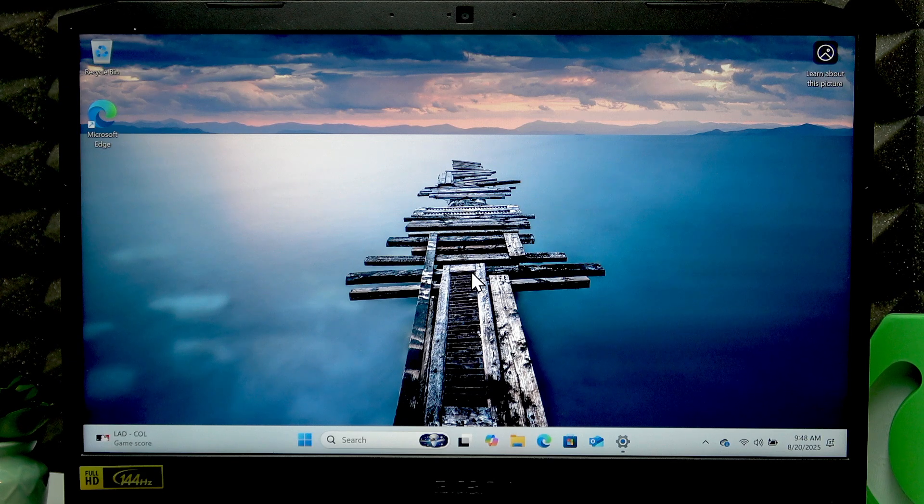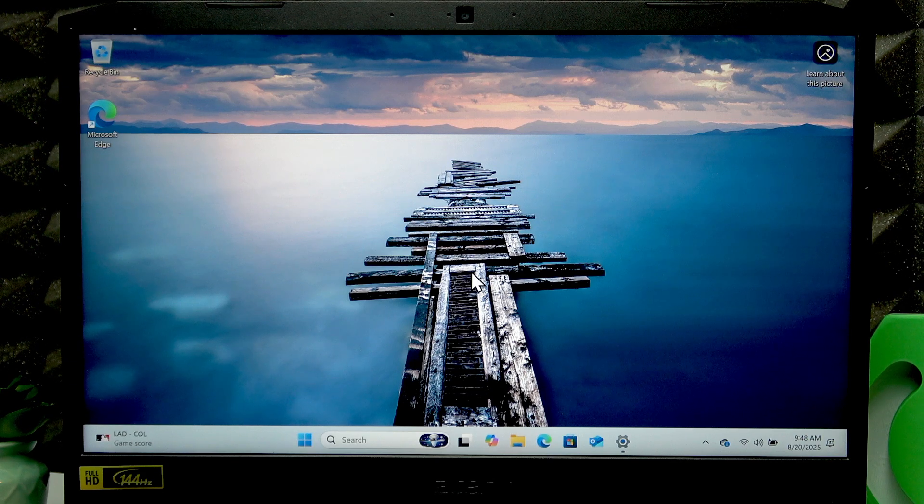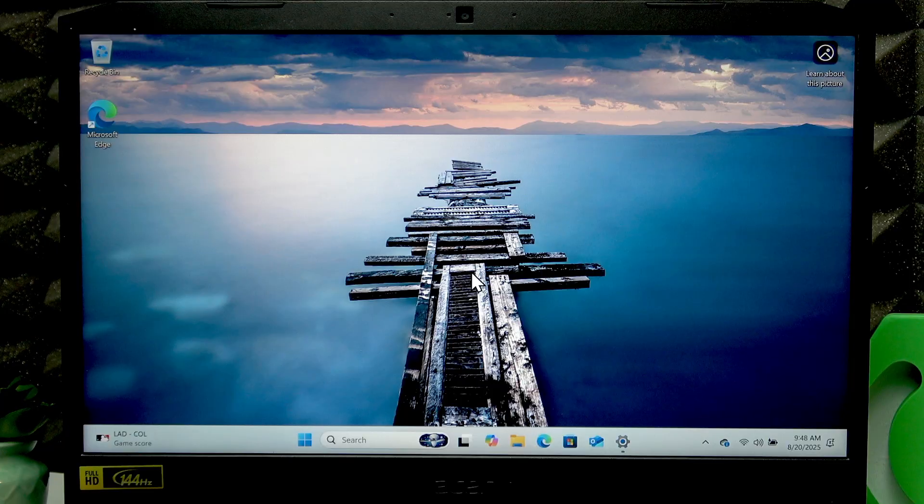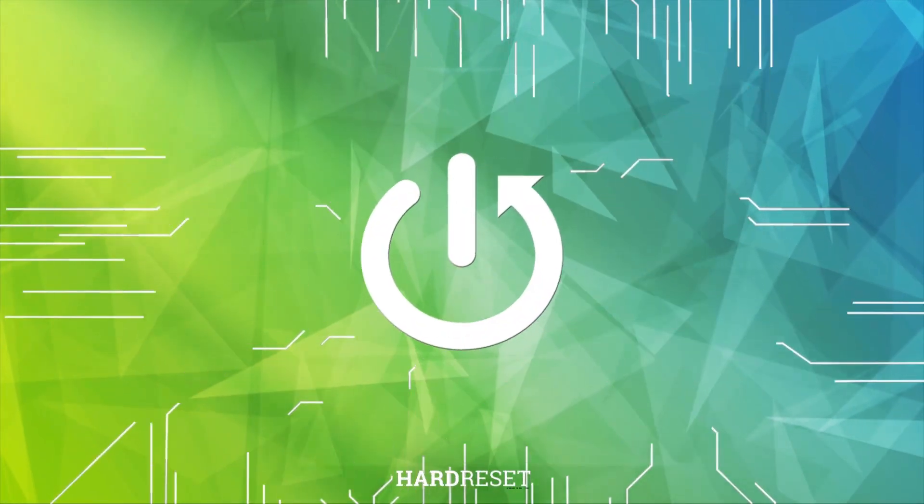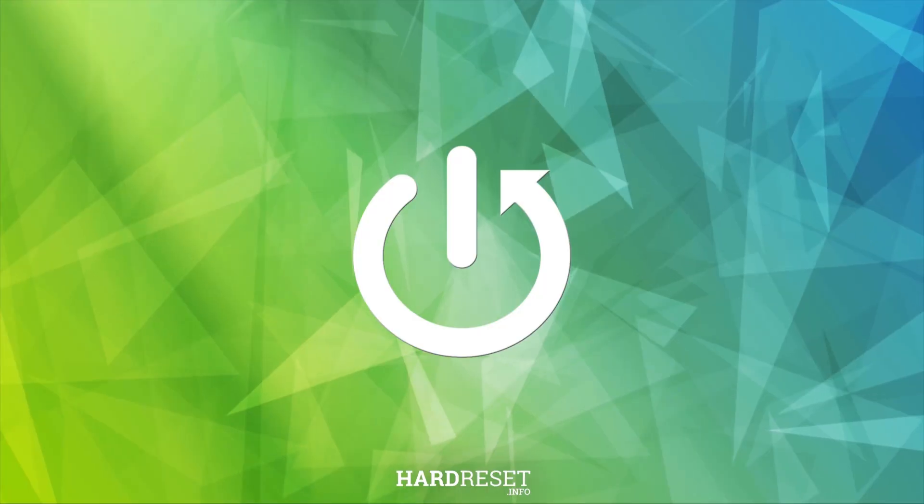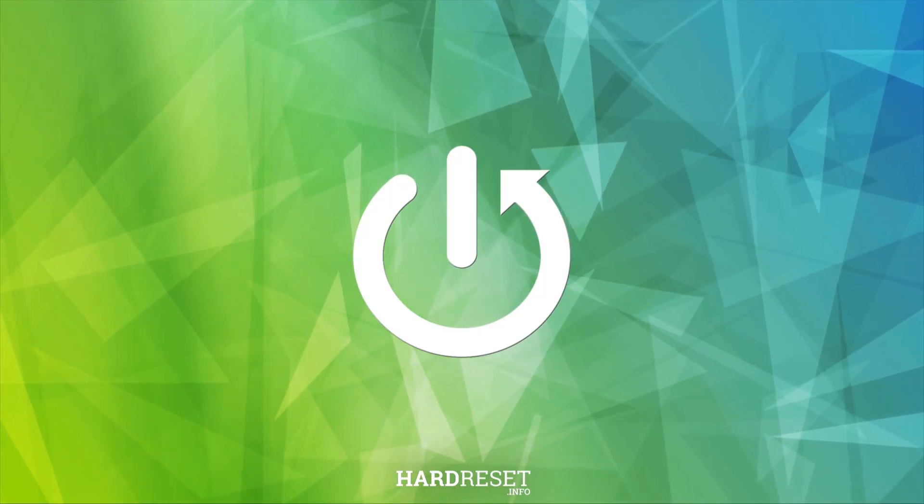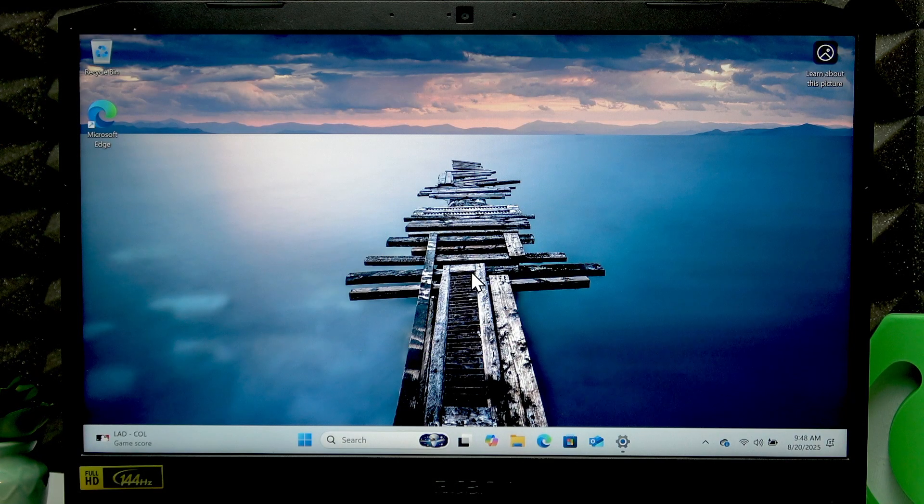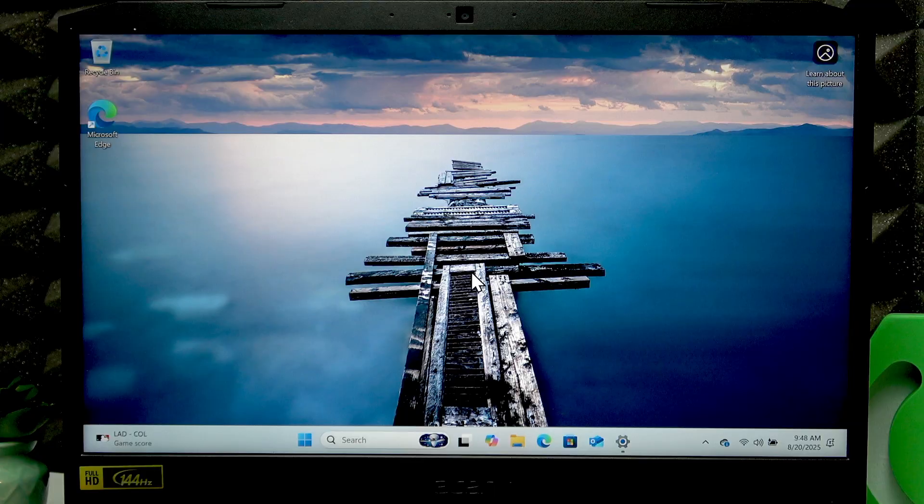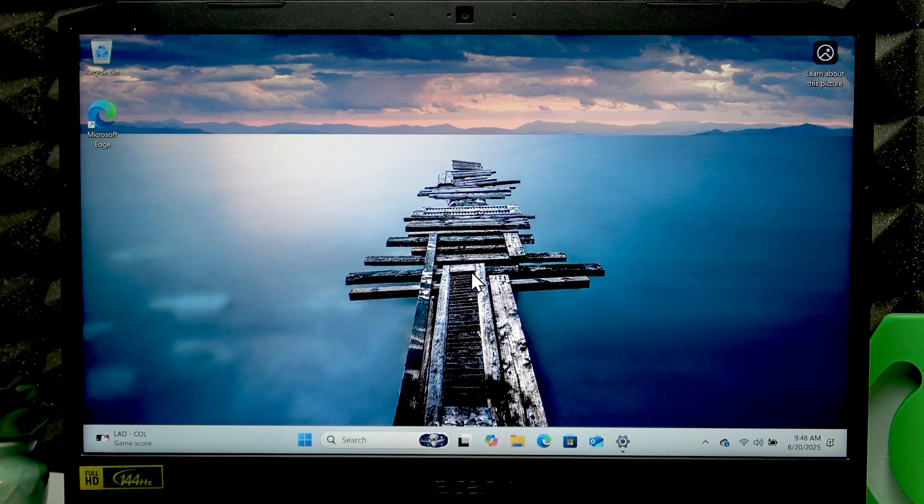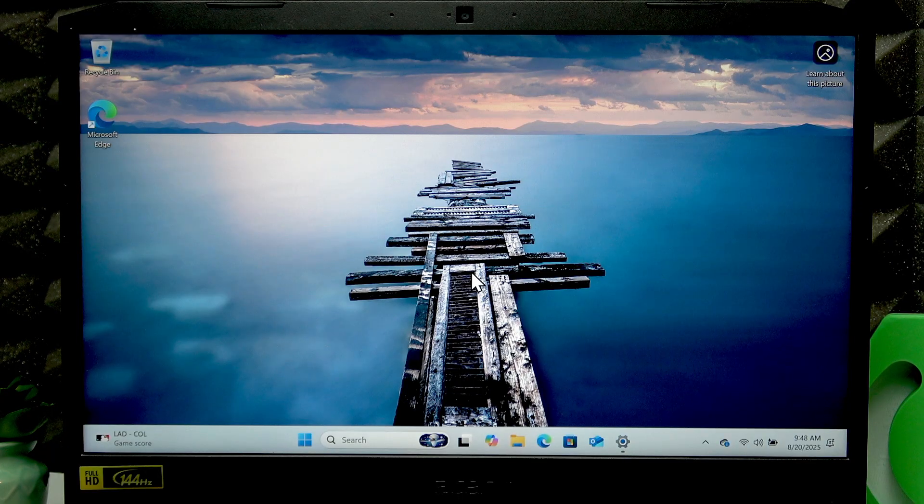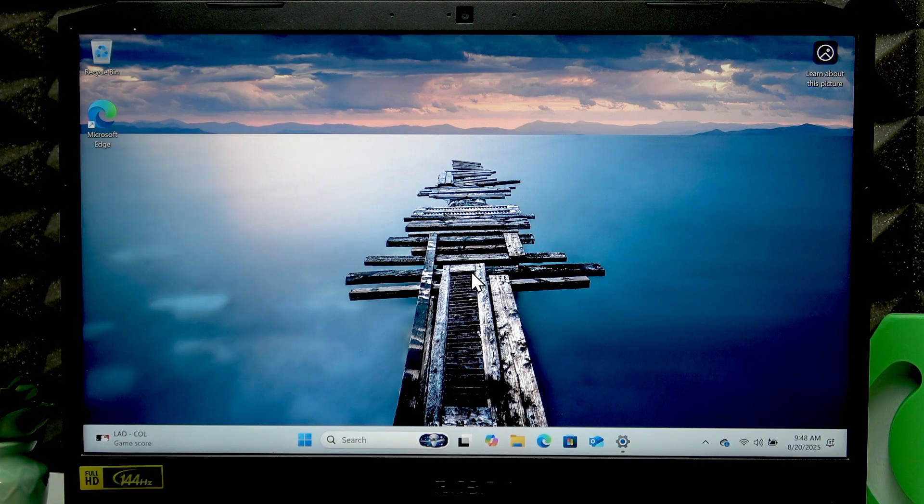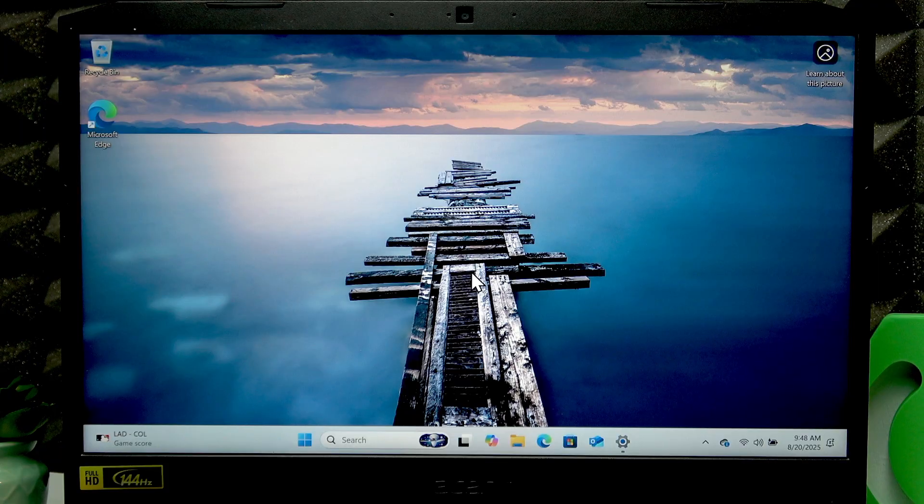Welcome, in front of me is Acer Nitro 5 and in this video I will show you how to enter recovery mode on this laptop. I'm going to show you two ways of how you can enter recovery mode, but before you do that I'm going to show you where to find the recovery keys.